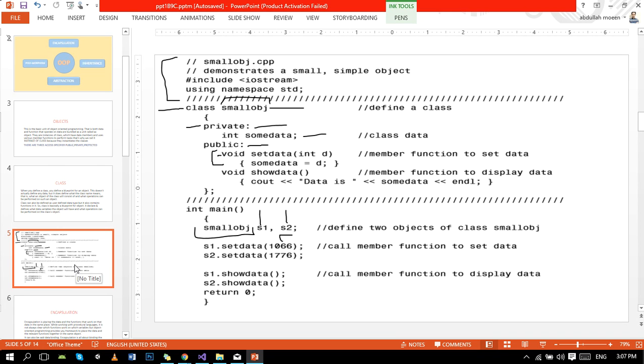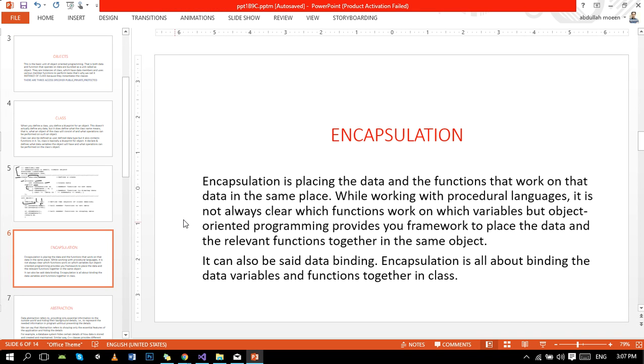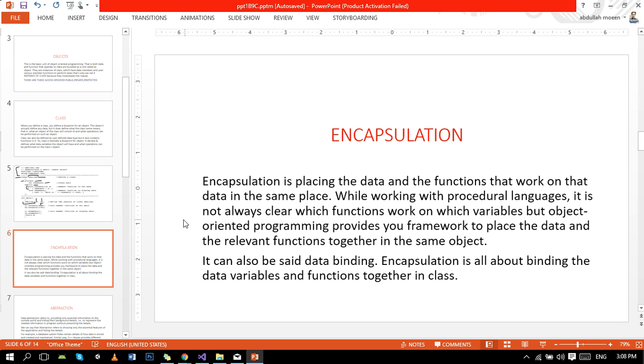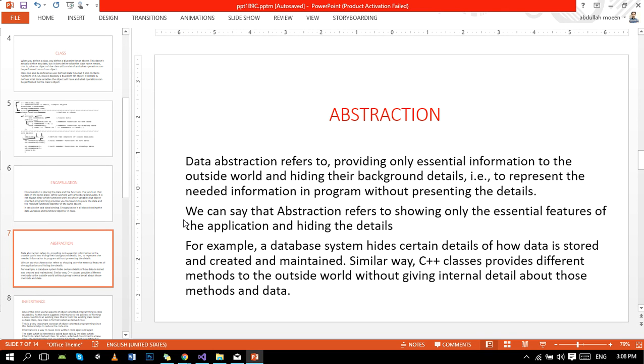So moving ahead, encapsulation. Encapsulation is placing the data and the functions that work on that data in the same place. While working with procedural language, it is not always clear which function works on which variable, but object-oriented programming provides you a framework to place data and the relevant functions together in the same object. It can also be said that encapsulation is all about binding the data variables and functions together in the class.